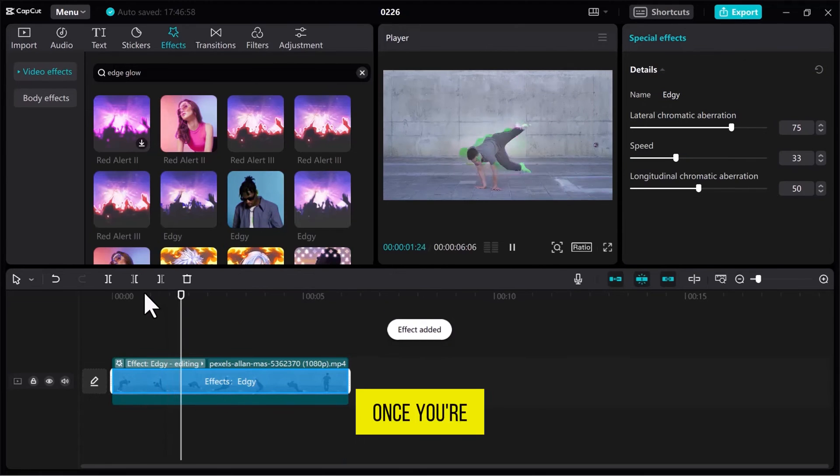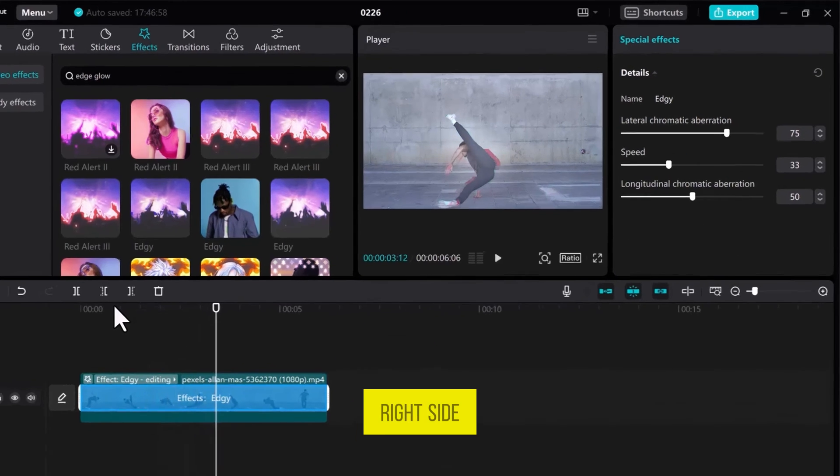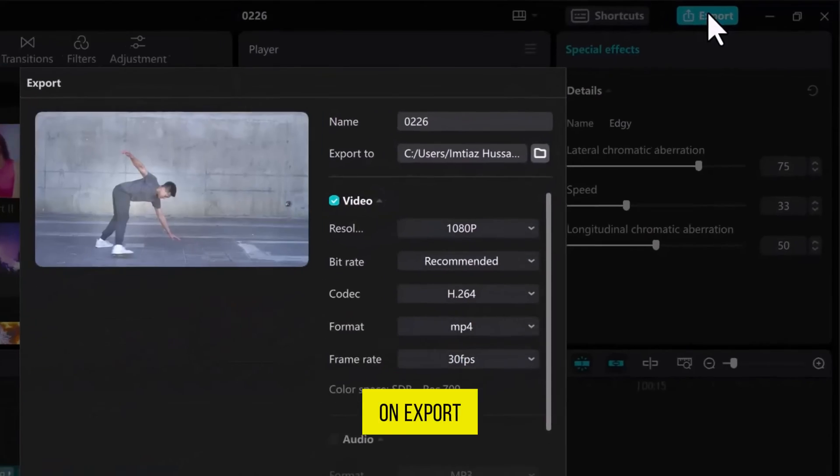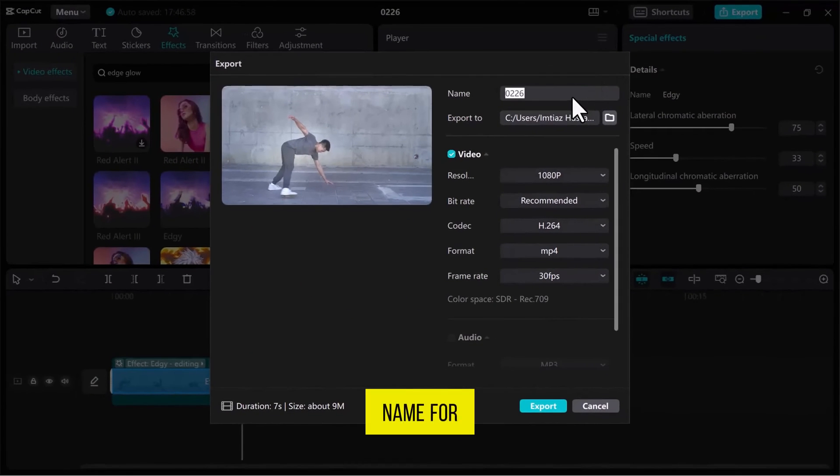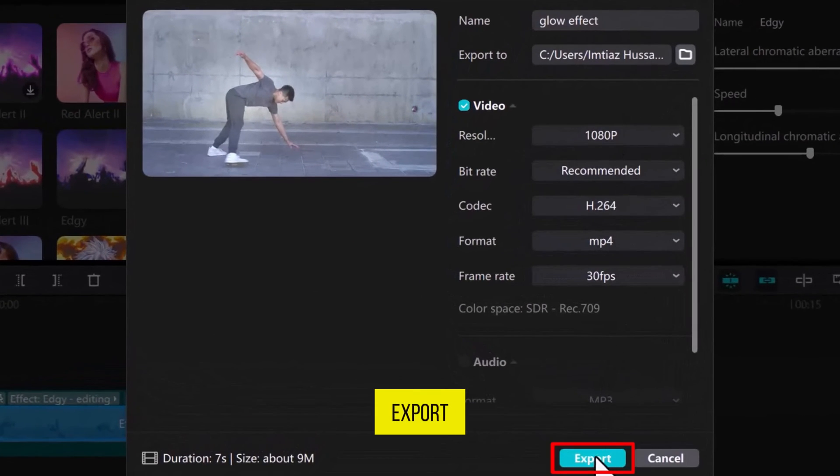Once you're satisfied, head to the top right side and click on Export. Enter a name for your video, adjust settings if needed, and then click on Export.